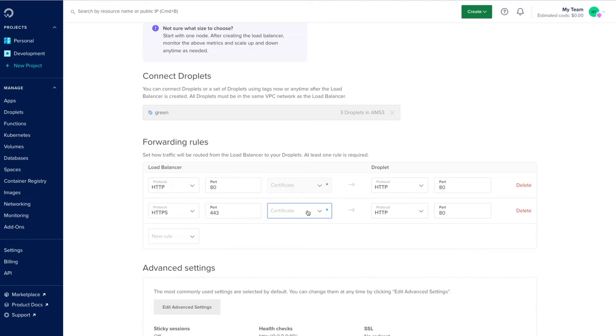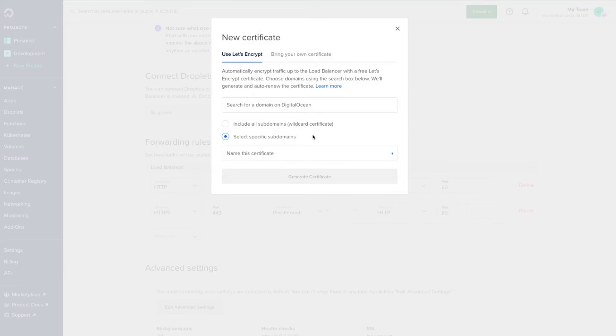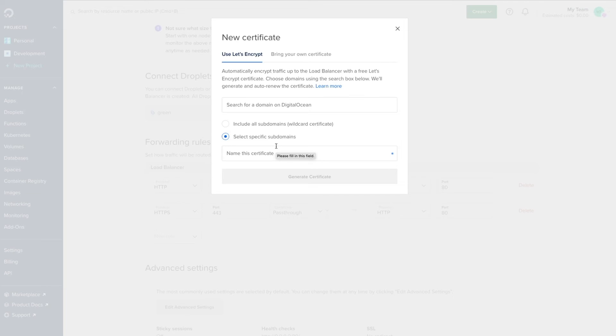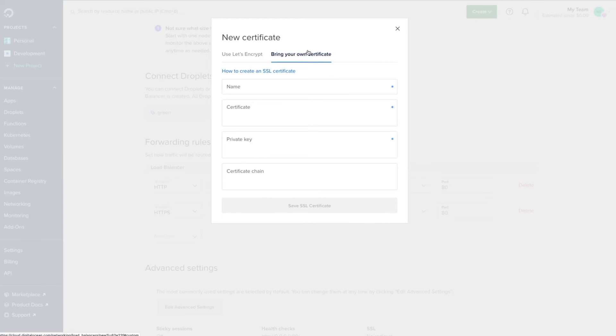If we do this we'll have to add a certificate, which we can either add automatically by selecting a domain and using Let's Encrypt's free service and choosing whether we want a wildcard certificate or one for a specific subdomain, or we can bring our own certificate.